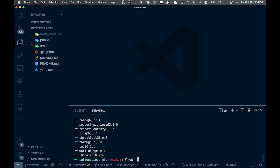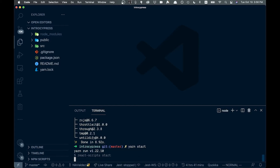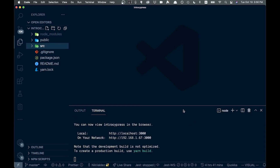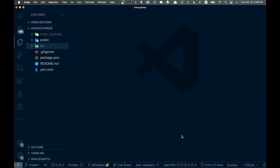Once that's done running, let's start up our server with yarn start. Now that it's up and running we can close this for now.